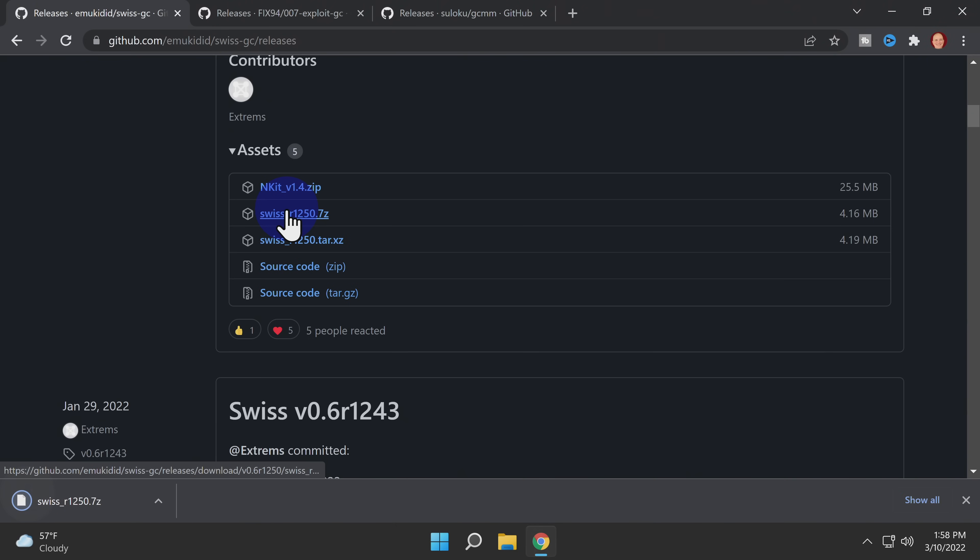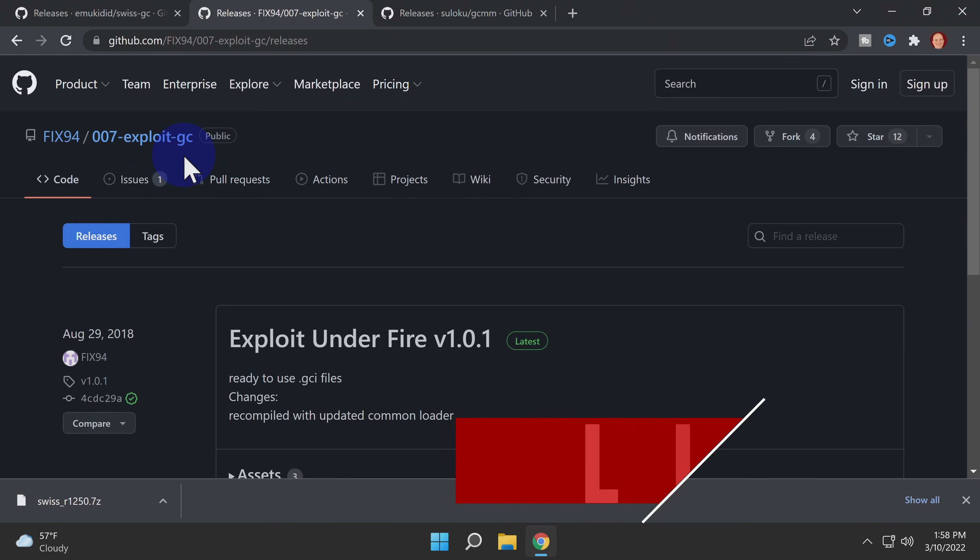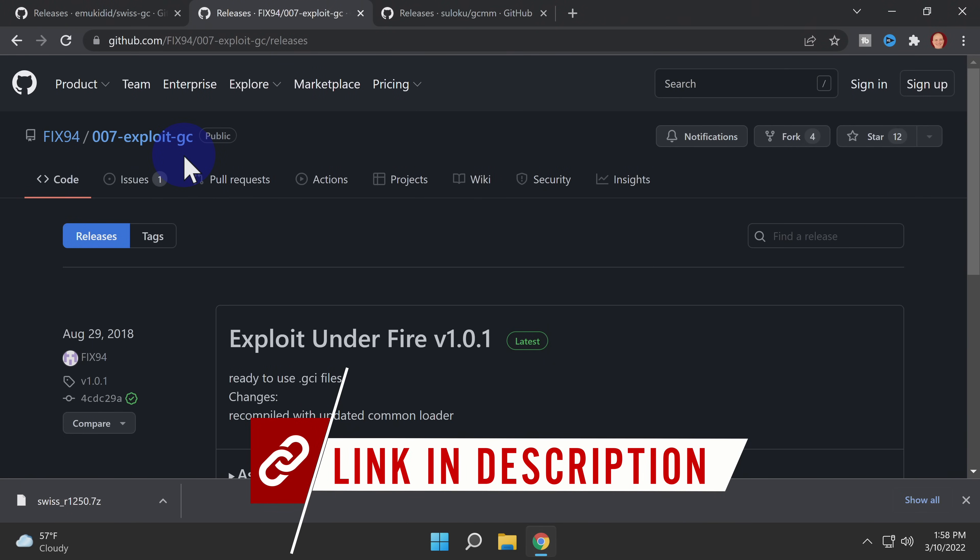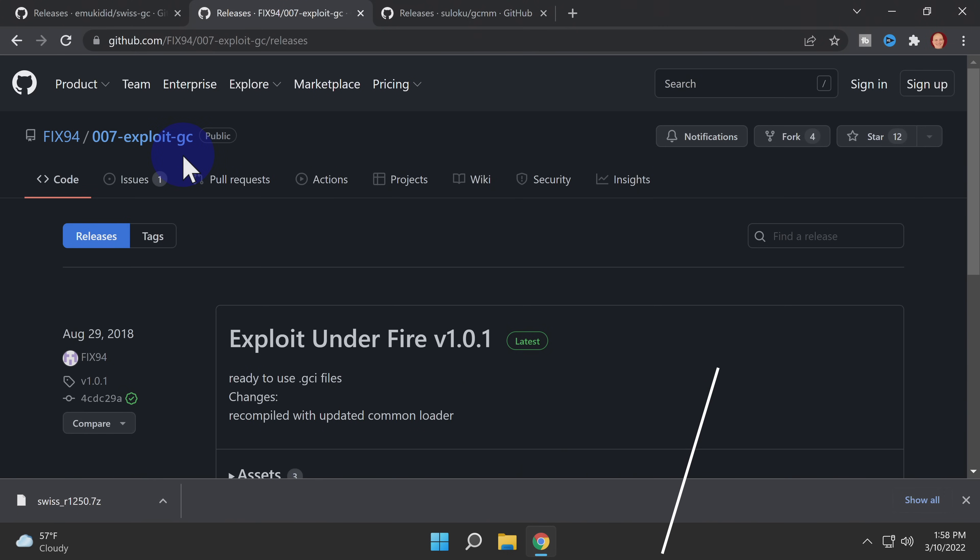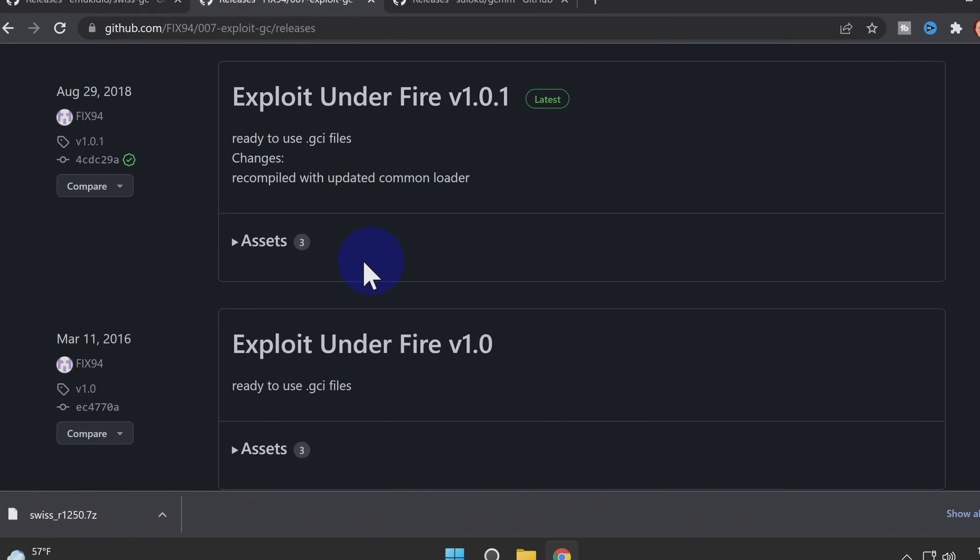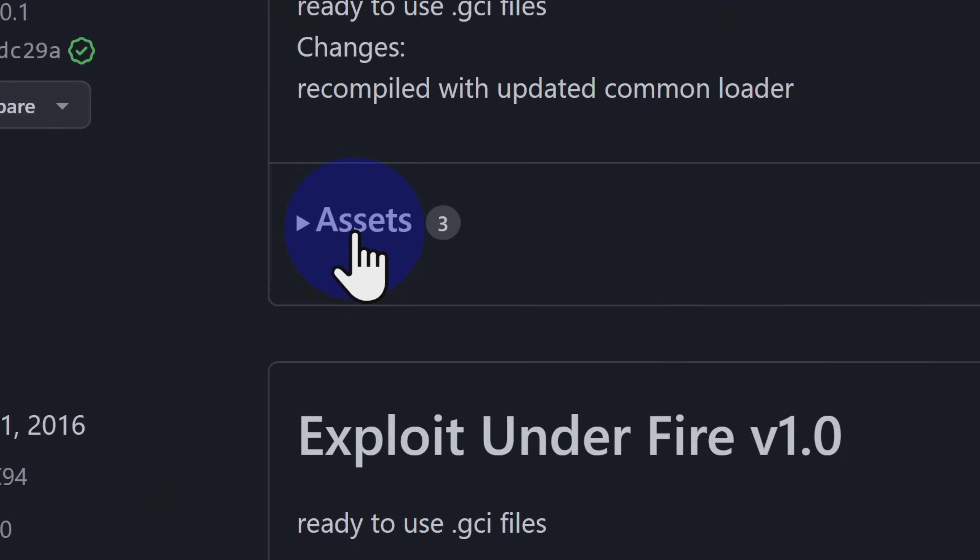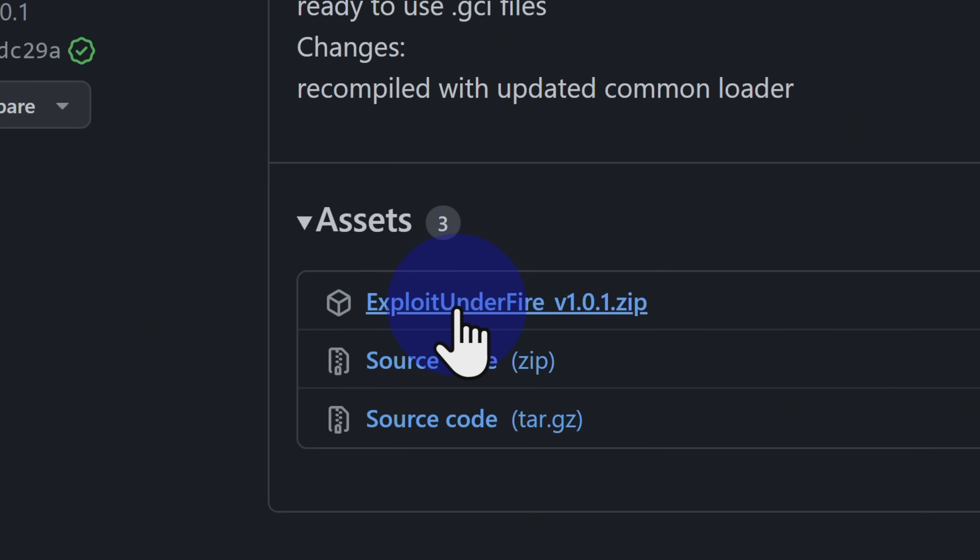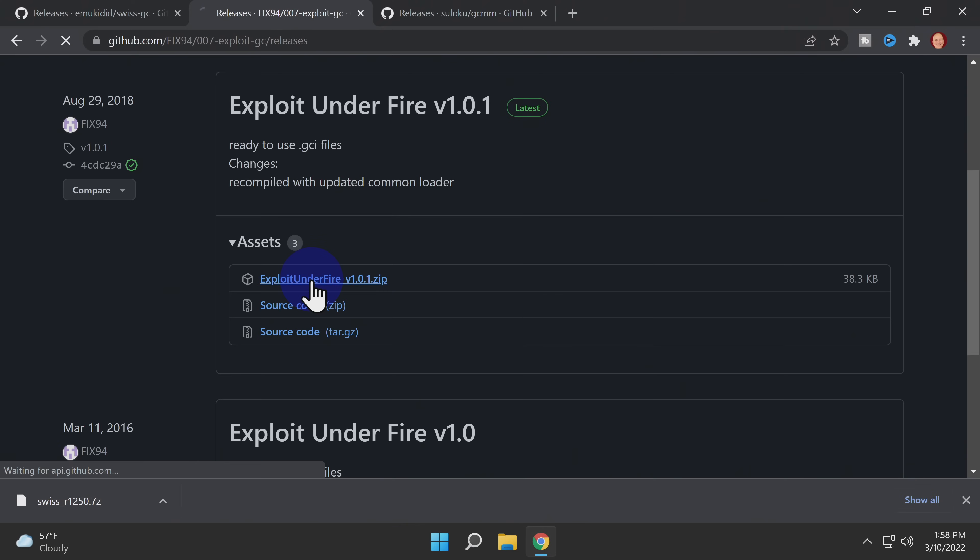Now that you've downloaded the softmod software, you'll need the exploit file. Again, linked in the description, hosted on GitHub. This one's called exploit under fire. Scroll down to the Assets section and click to expand if necessary. Then locate the latest release of exploit under fire and click to download the file.